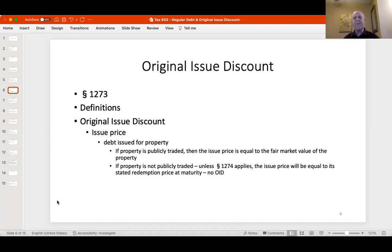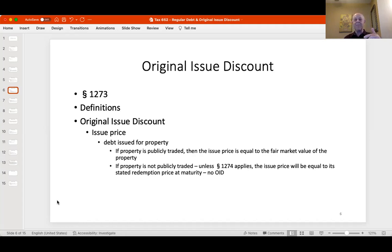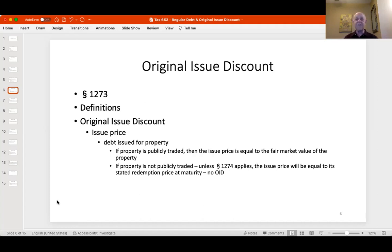If you give me property that's not publicly traded — shares of a privately held company — the issue price equals the redemption price. So if the redemption price is $10,000 and you give me non-publicly traded property with unknown value, the issue price is $10,000, the redemption price is $10,000, there is no original issue discount, you don't have to pick up any income, and I don't get any deductions.